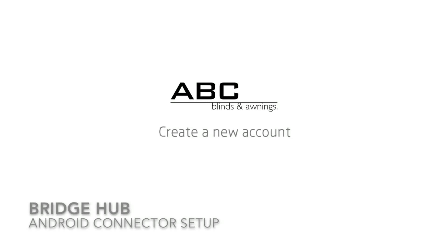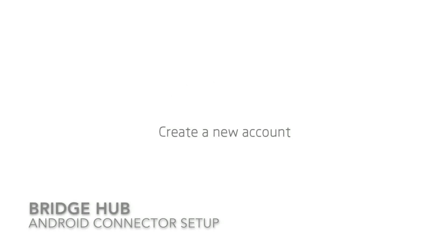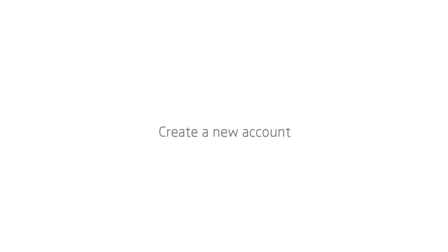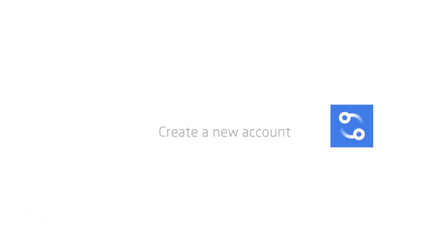Welcome to the Connector setup video series. This video is going to show you how to create a new account on the Connector app.